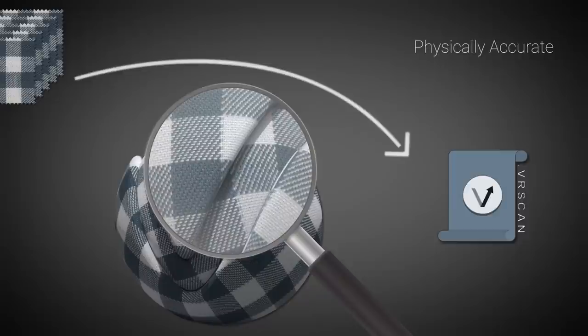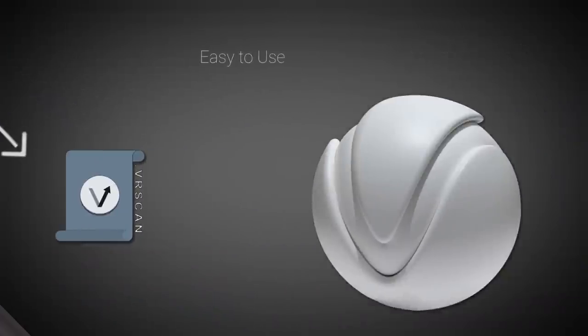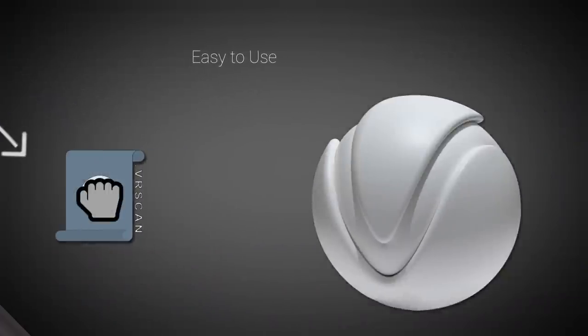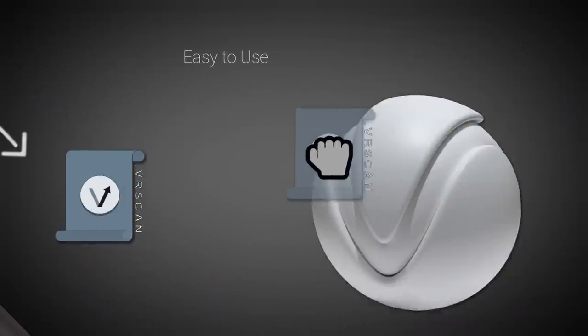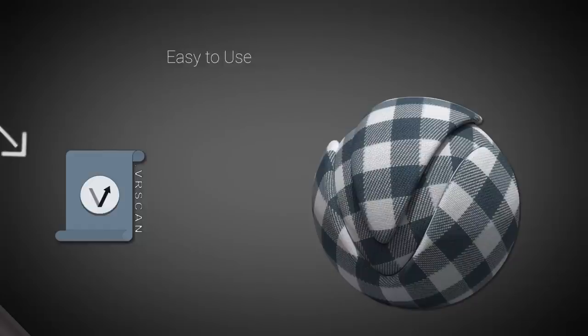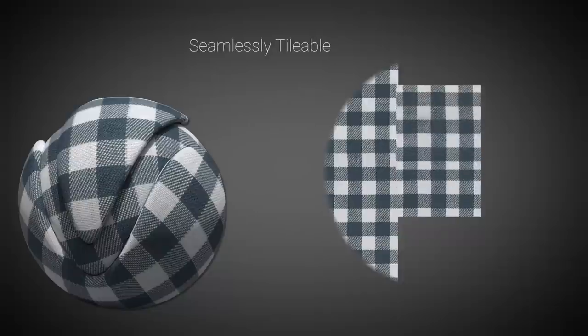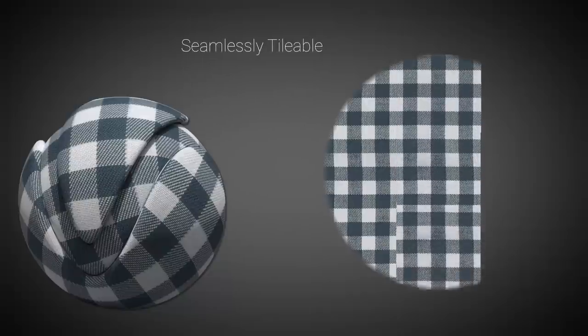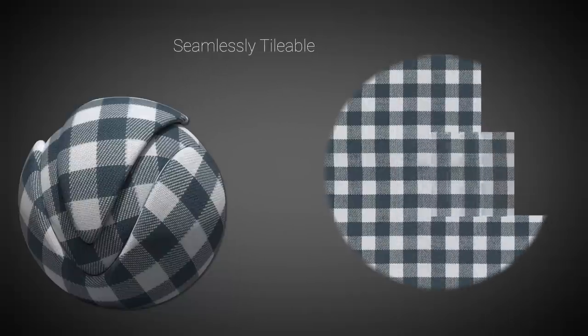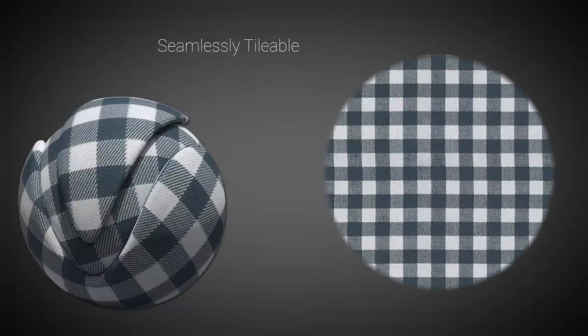VR Scans require no prior material building knowledge or use of any reference materials. Setting up a VR Scans material is as easy as drag-and-drop. On top of that, a scanned material is seamlessly tileable, which means you won't get any seams or repeating patterns when you tile the material over the surface.